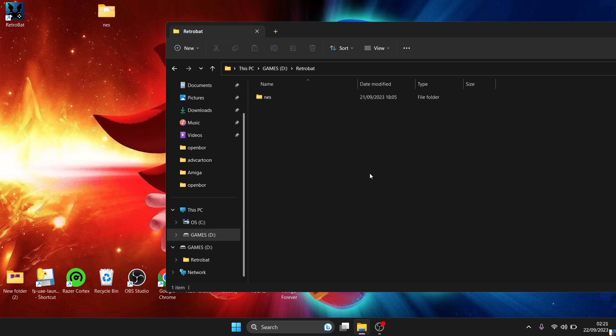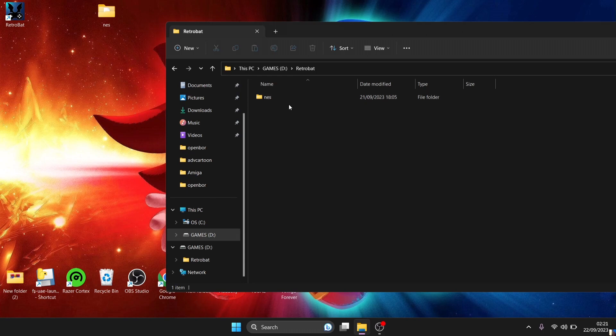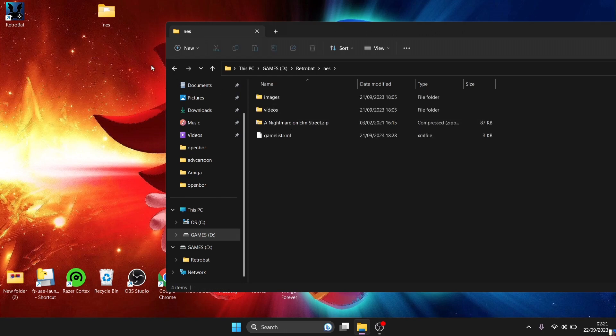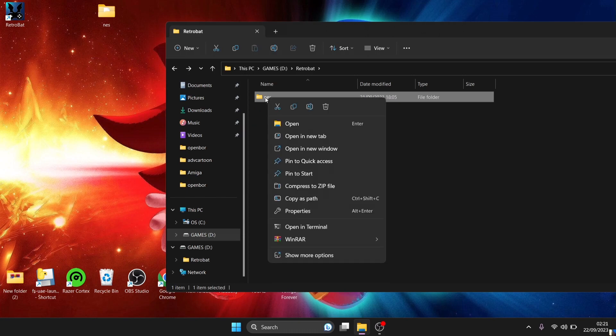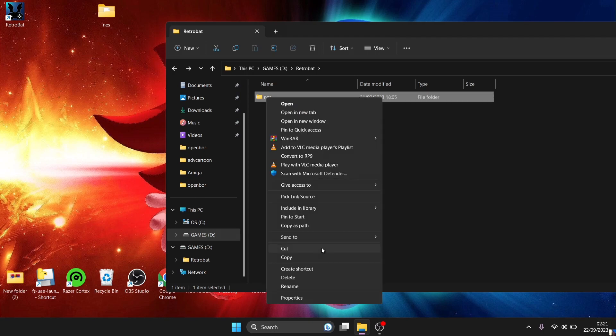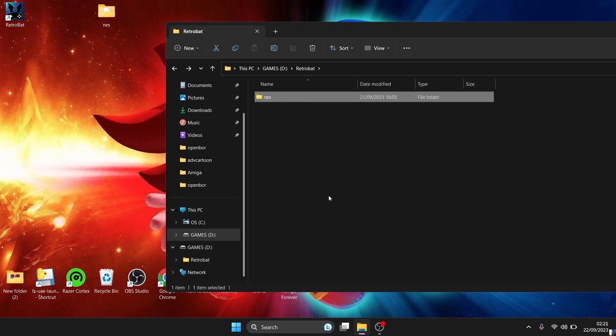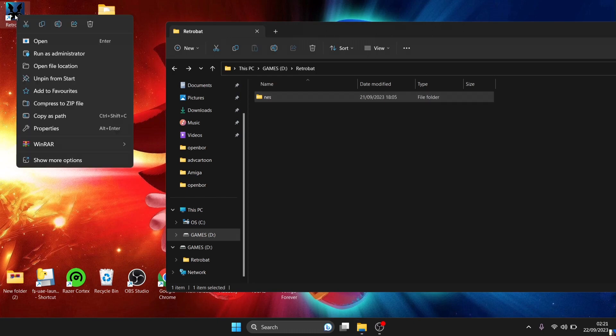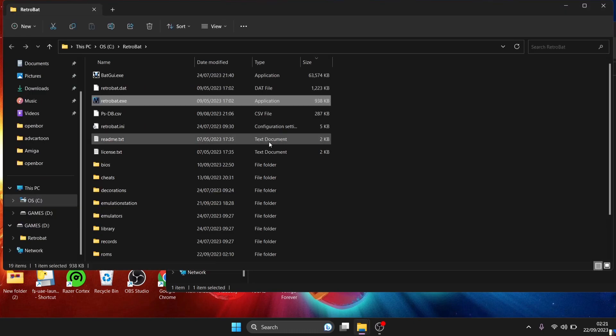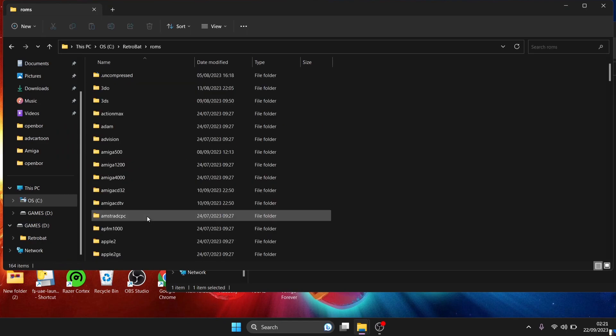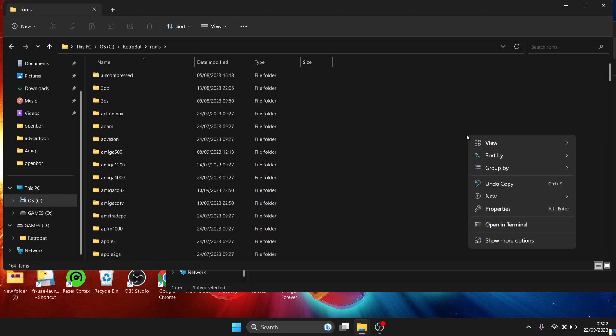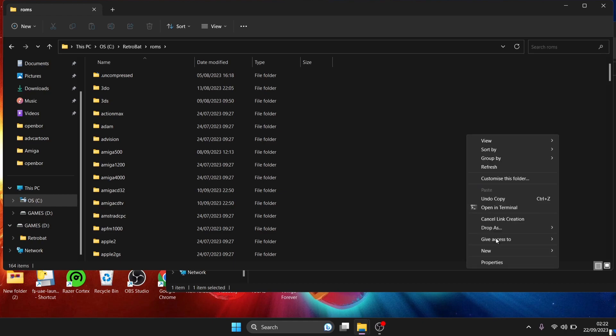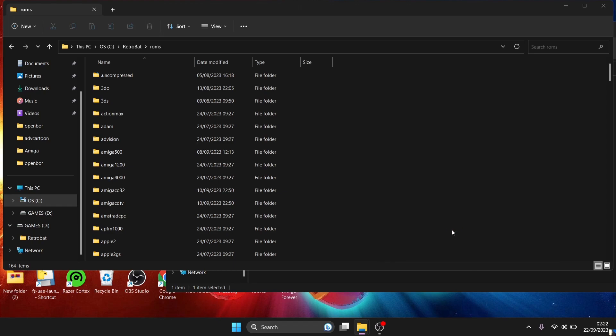What we're going to do next, once you've copied this system folder with your game inside, as you can see here, what we're going to do is just right click on that system folder. And if we go down to show more options again, we're going to go to 'pick link source' and just left click on this. And what we're going to do now is go back to the Retrobat directory. So right click, open file location, and what we're going to do here is go back to the ROMs folder. And here's the ROMs structure as this is installed to the C drive. I'm going to right click again, show more options, just scroll down to 'drop as', symbolic link, left click. And it's likely going to pop up on Windows saying do you want to allow this app to make changes to your device. Just press yes on this.